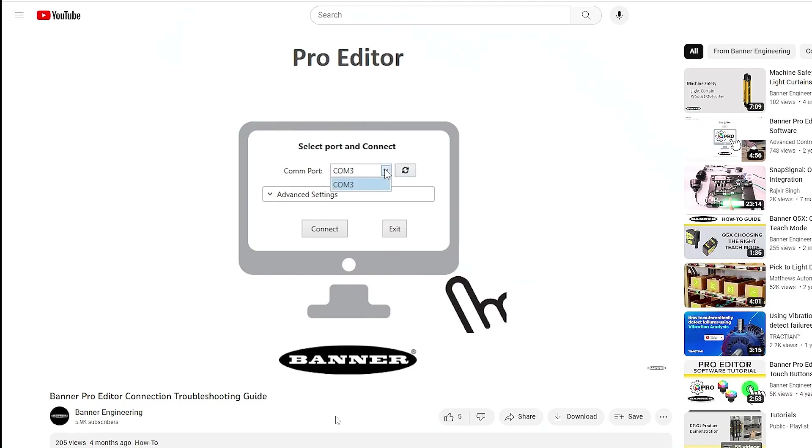If you are having trouble connecting, check out our troubleshooting guide on the Banner ProEditor software.